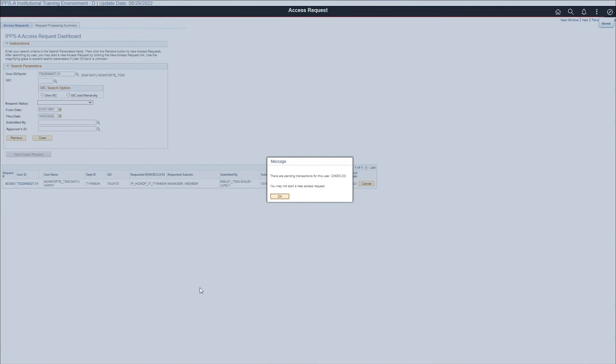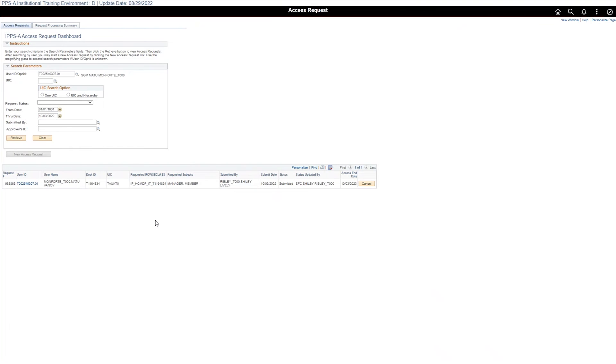The member's request has been submitted. This message informs the user that another process request cannot be initiated until this one is complete. Select OK.